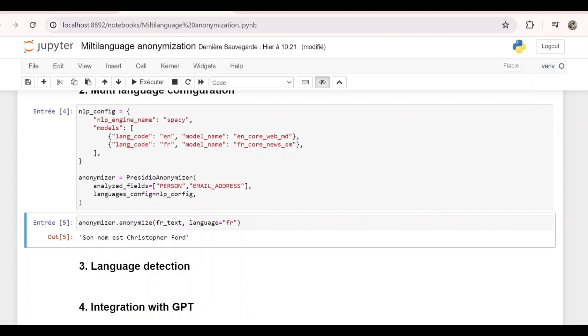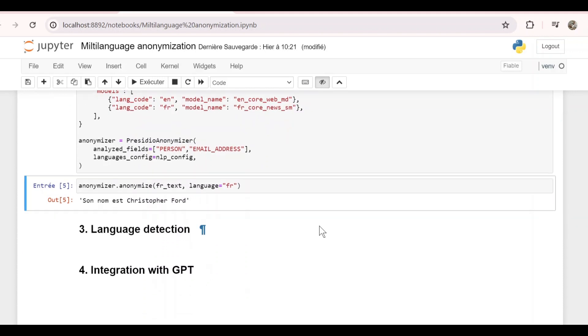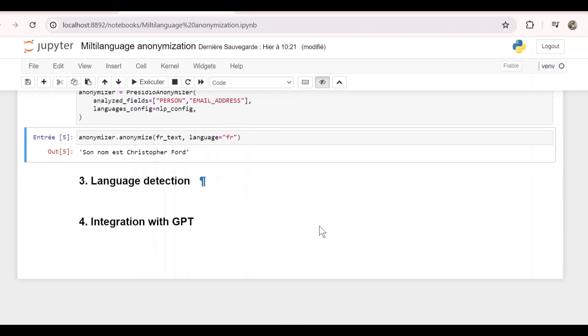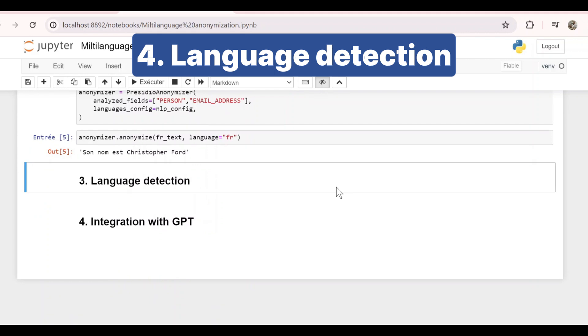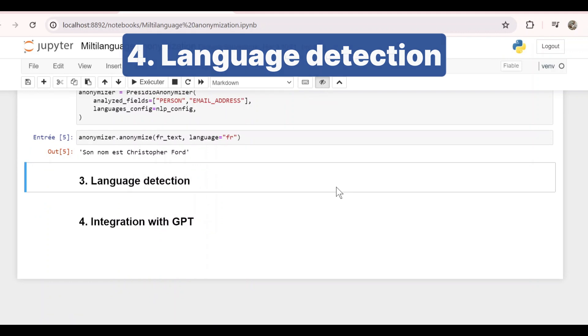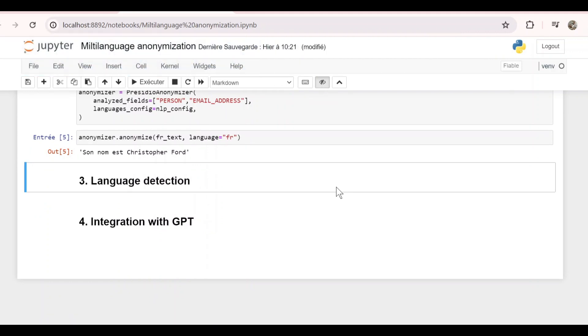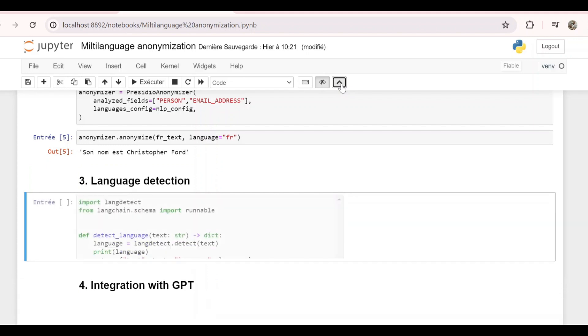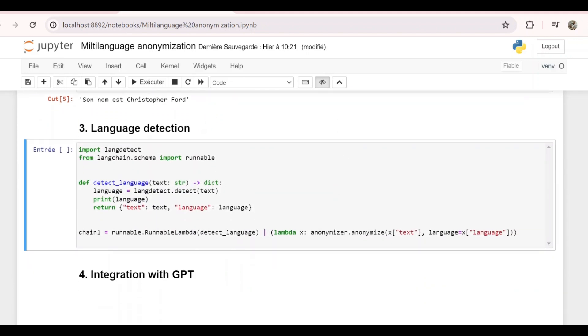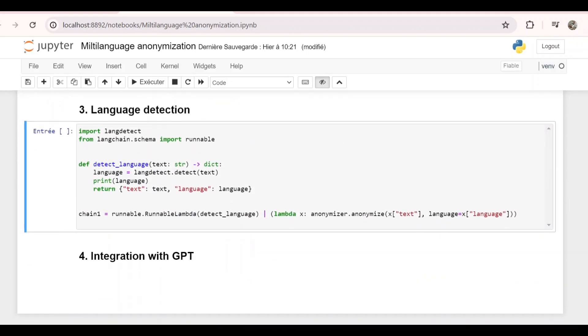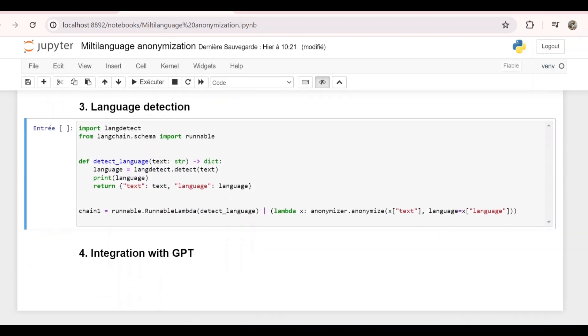Now let's say we don't want to pass the language of the input text directly. We want to pass only the text and it should detect the language and do the anonymization correctly. For this, we can use LangDetect, which is a language detection library. First, we create this function detectLanguage. It takes as input a text and returns a dictionary with the text and the language.